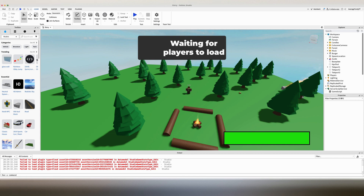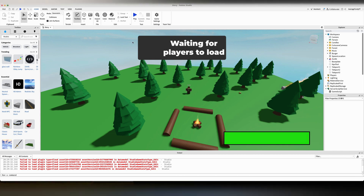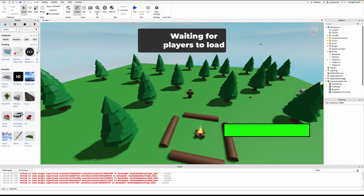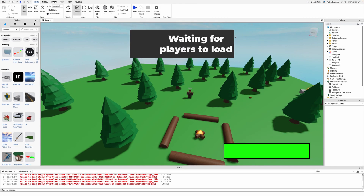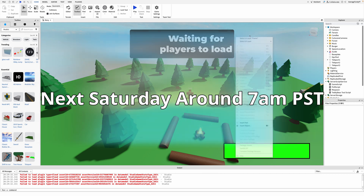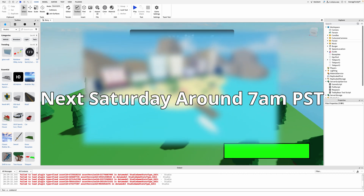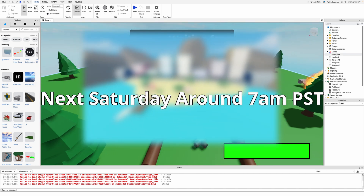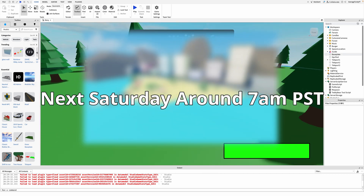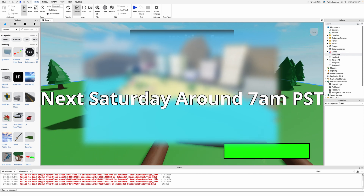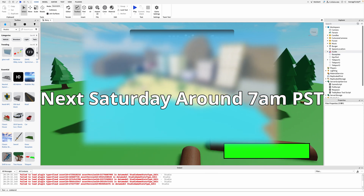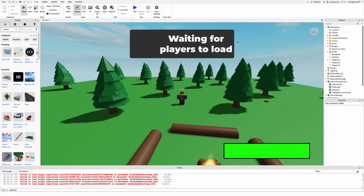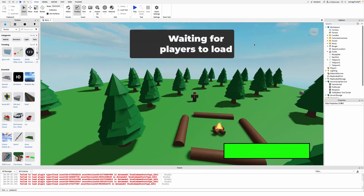In this tutorial I will be showing you guys how to add badges for your endings into your story game. But first I want to tell you guys that next Saturday I will be releasing a video about my new story game that I'm making and I hope you guys will enjoy it. But now back to the video.